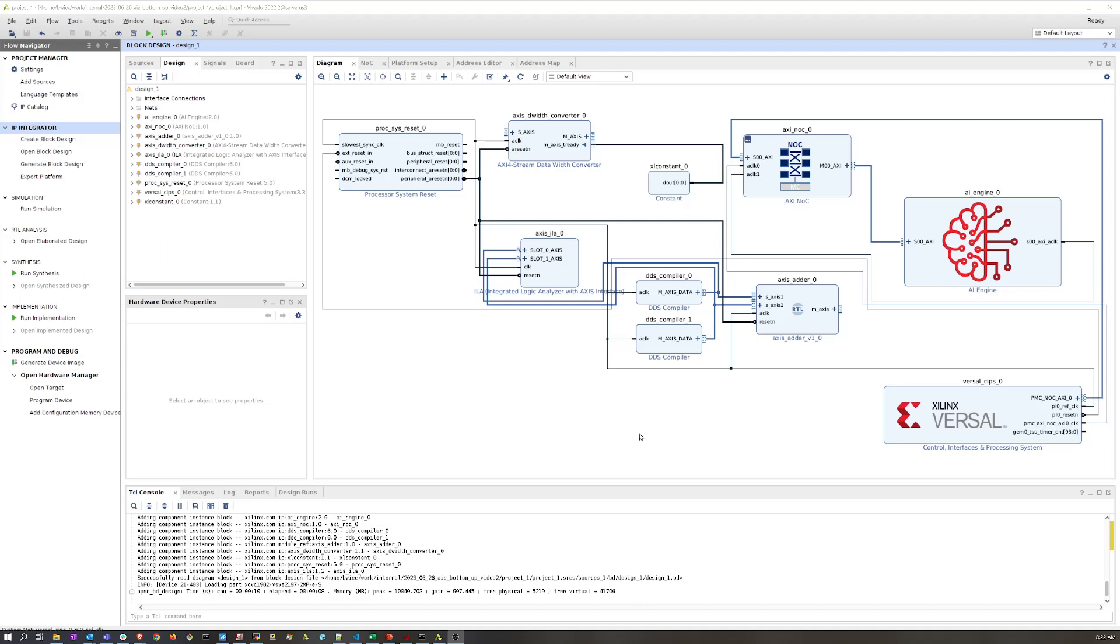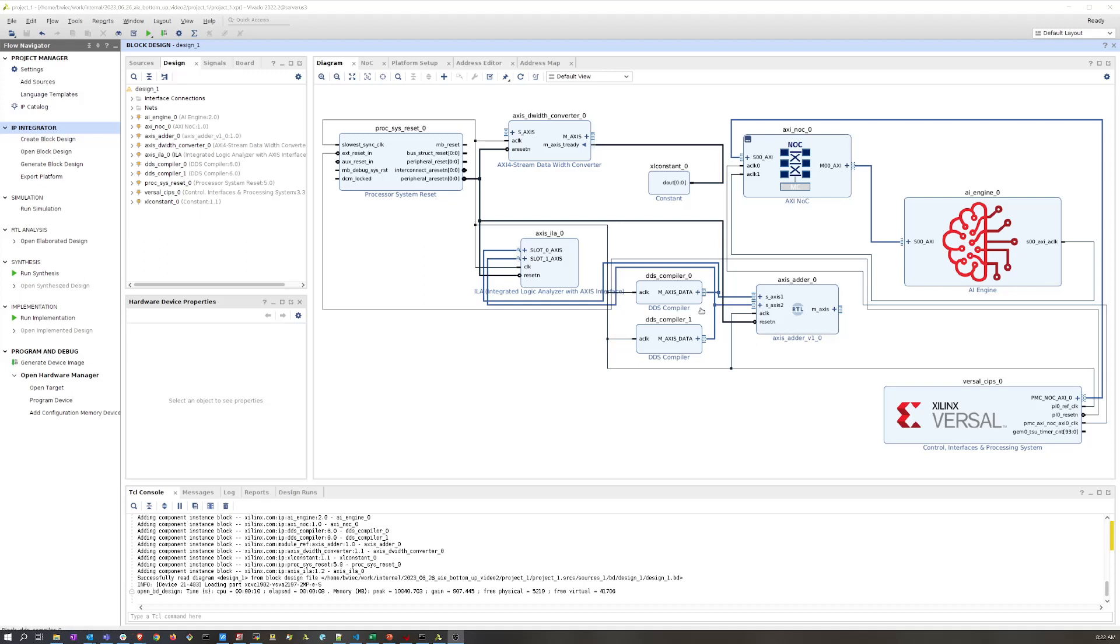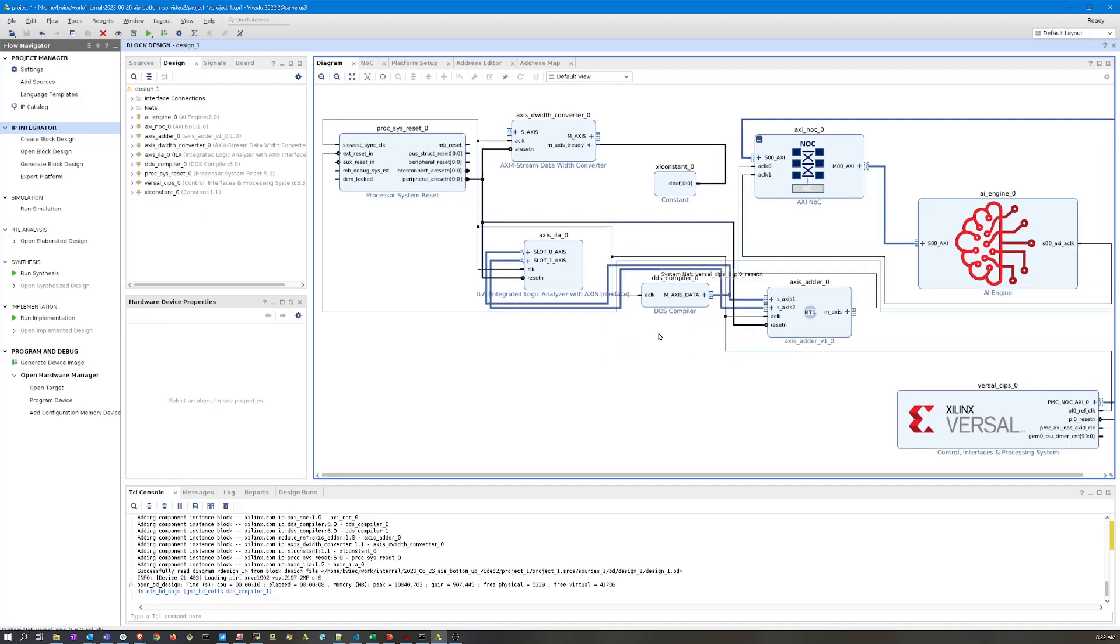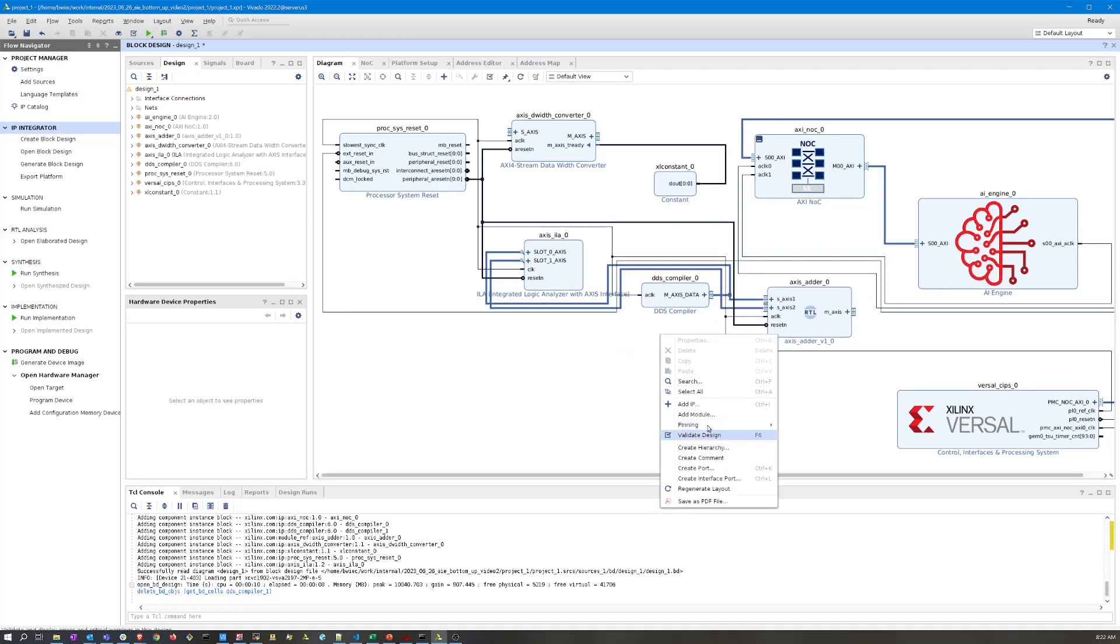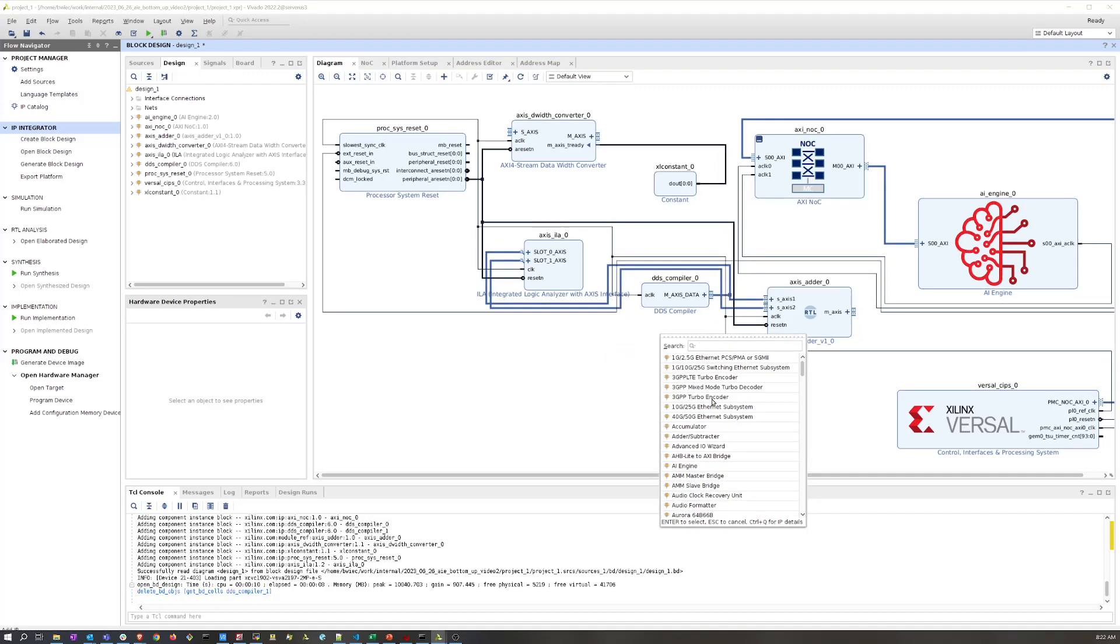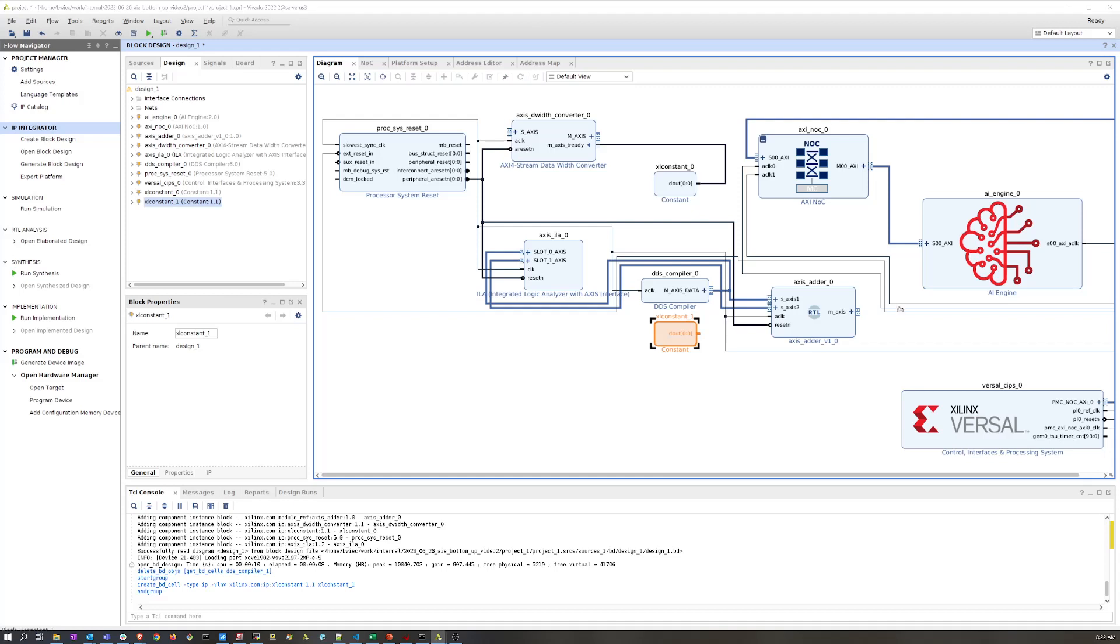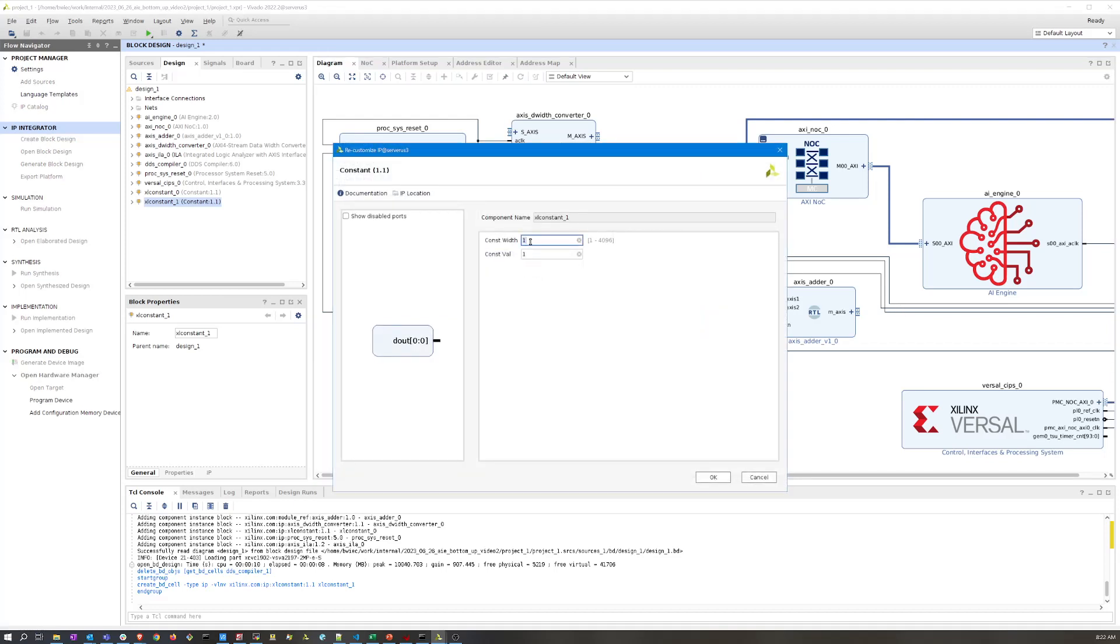If you remember previously, we basically have two DDS compilers each generating a sine wave of a different frequency. We're adding those together and then later on Vitis attaches this AXI stream to the AI engine PLIO block. The AI engine does a FIR filter on them and we look at the output results as well as both of the input sine waves. In this case, I'm basically just going to delete one of these input sine waves and replace it with a constant, a DC offset that we're adding to one sine wave. So I'm going to delete that and add in a constant here.